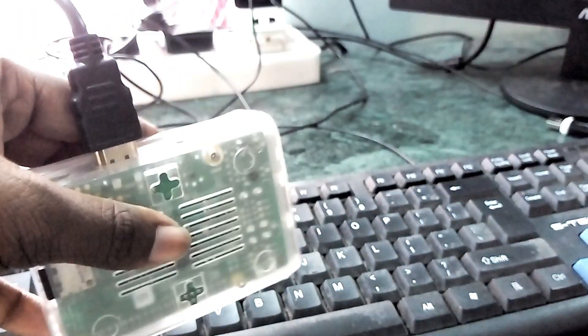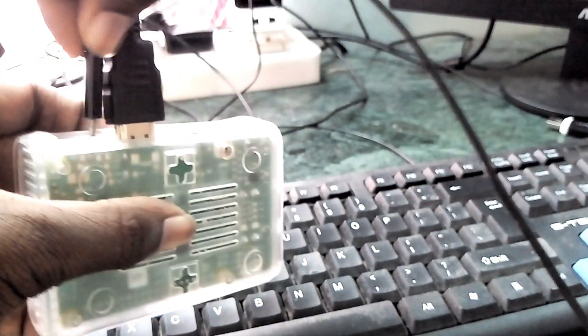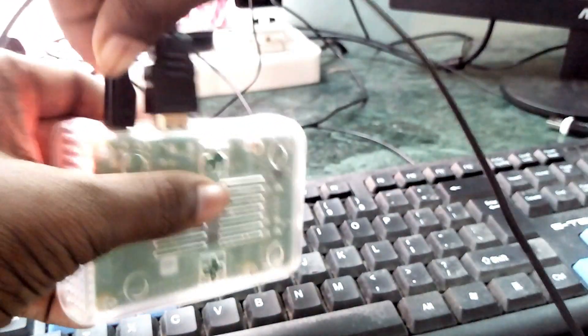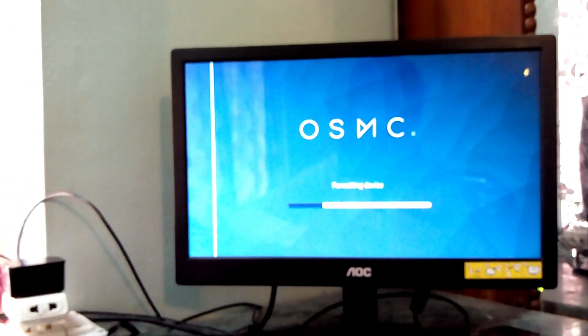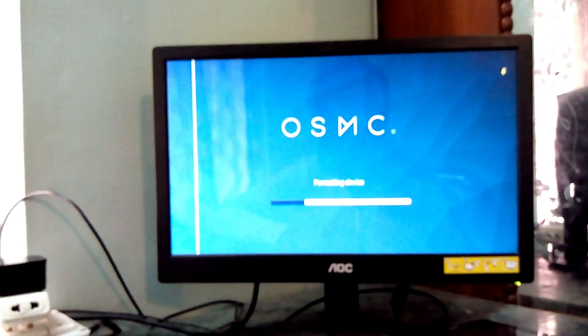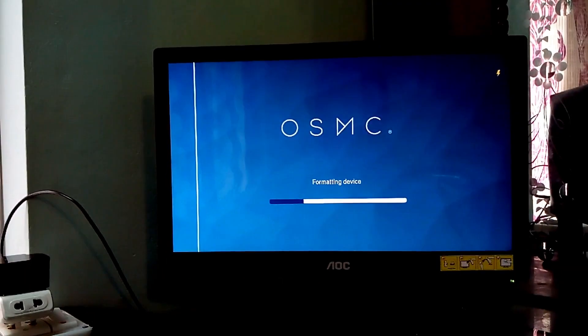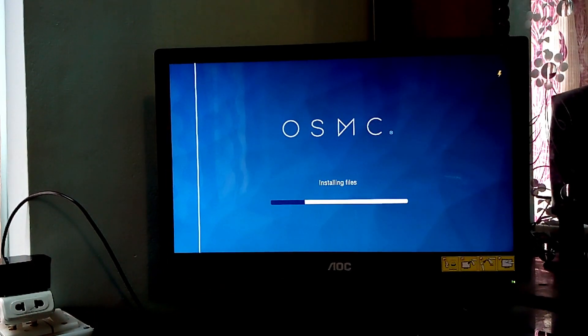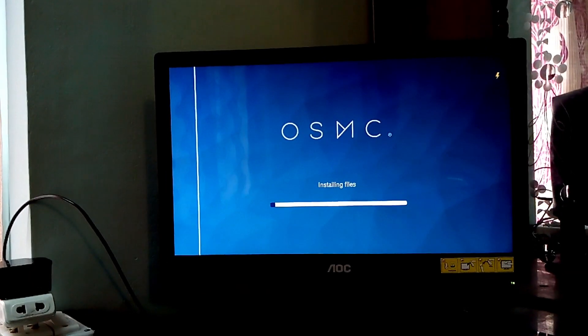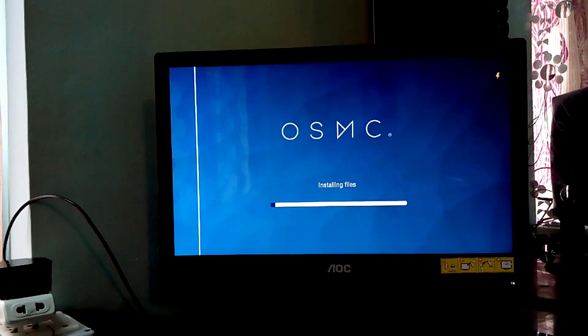And also, we'll just power on with the power supply. And be sure to connect your HDMI to it. Then we are here, and we can see that it's installing. So I'm just going to fast forward this.